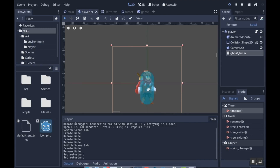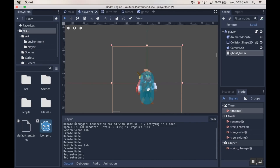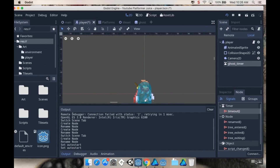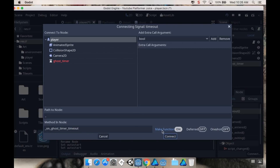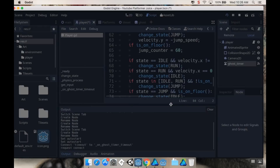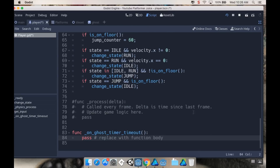The most common signal to use with a timer is the timeout signal, so I'll click on that and press Connect. It asks what I want to connect it to — I want to connect it to the player, because that's where I have my script. With player highlighted, the method name 'on_ghost_timer_timeout' is just fine, so I'll connect. This automatically opens my player script and creates the function body for me.